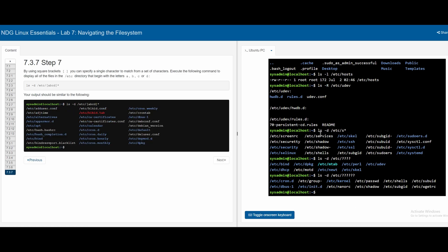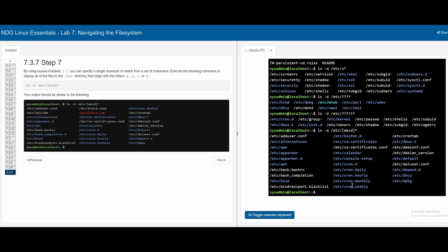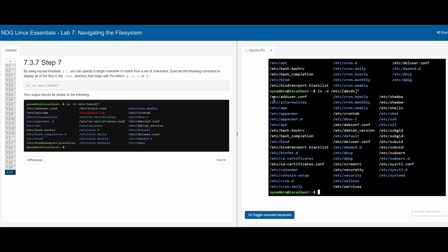If we want to view files starting with multiple specific characters, we can use brackets in our glob pattern. For example, to find files in /etc that start with a, b, c, or d, we do ls -d /etc/[abcd]*. The brackets contain the allowed starting characters, and the star matches the rest. If we press enter, we can see all files and directories that start with a, b, c, or d. We can also add s inside the brackets to include files starting with s as well.